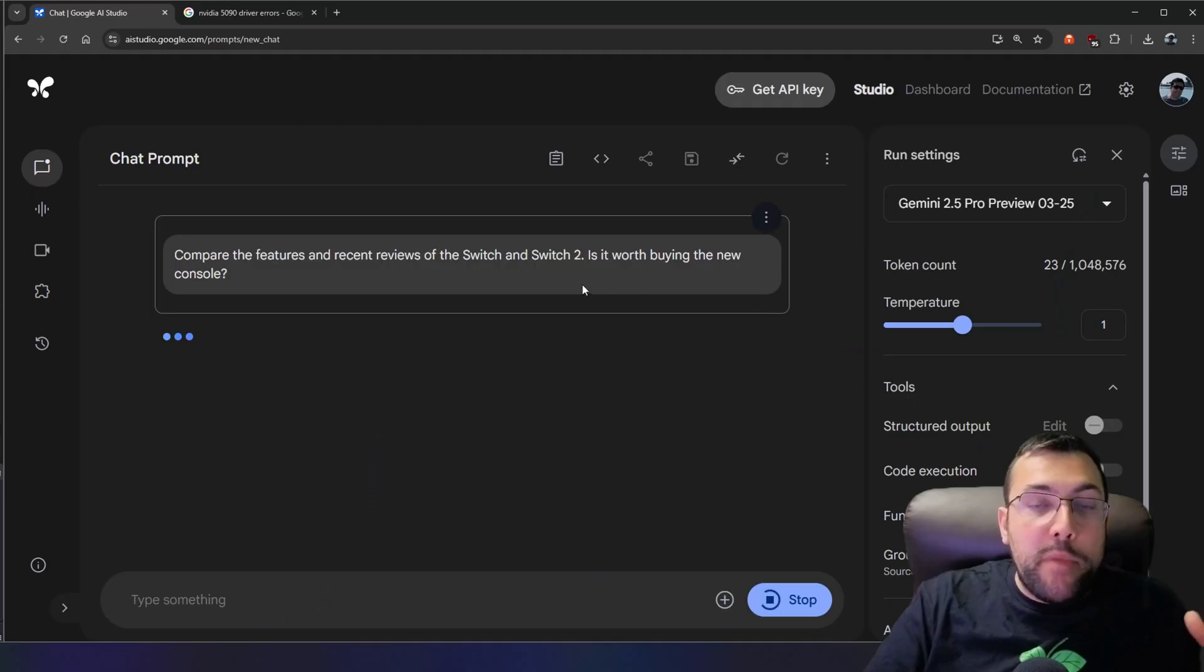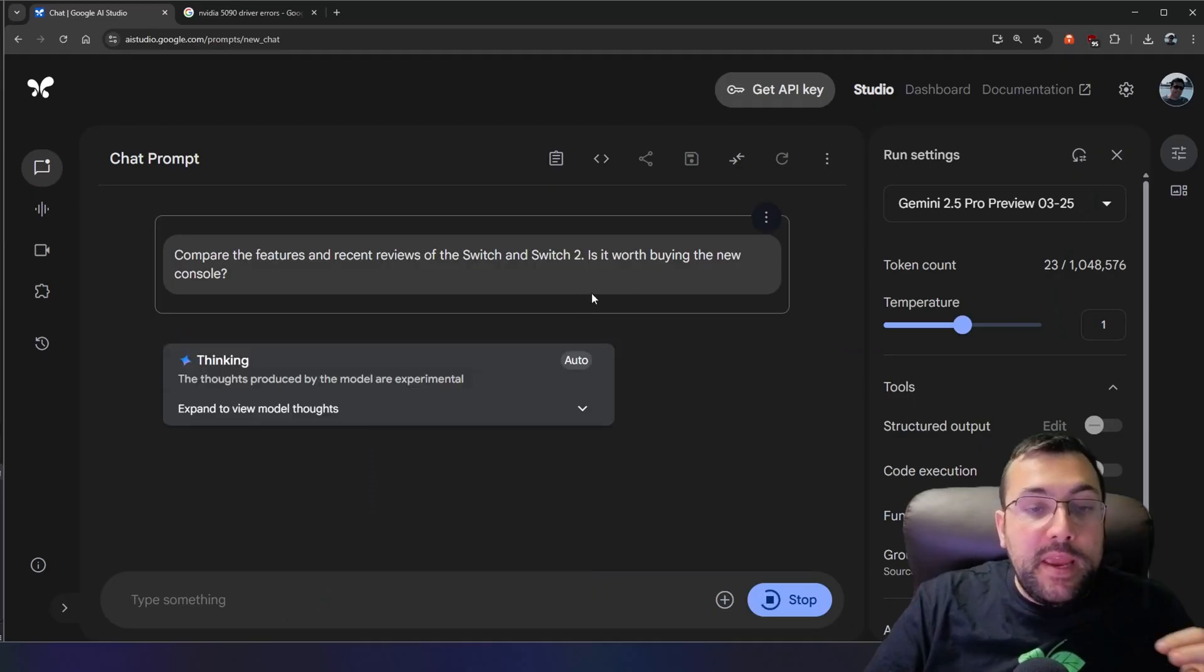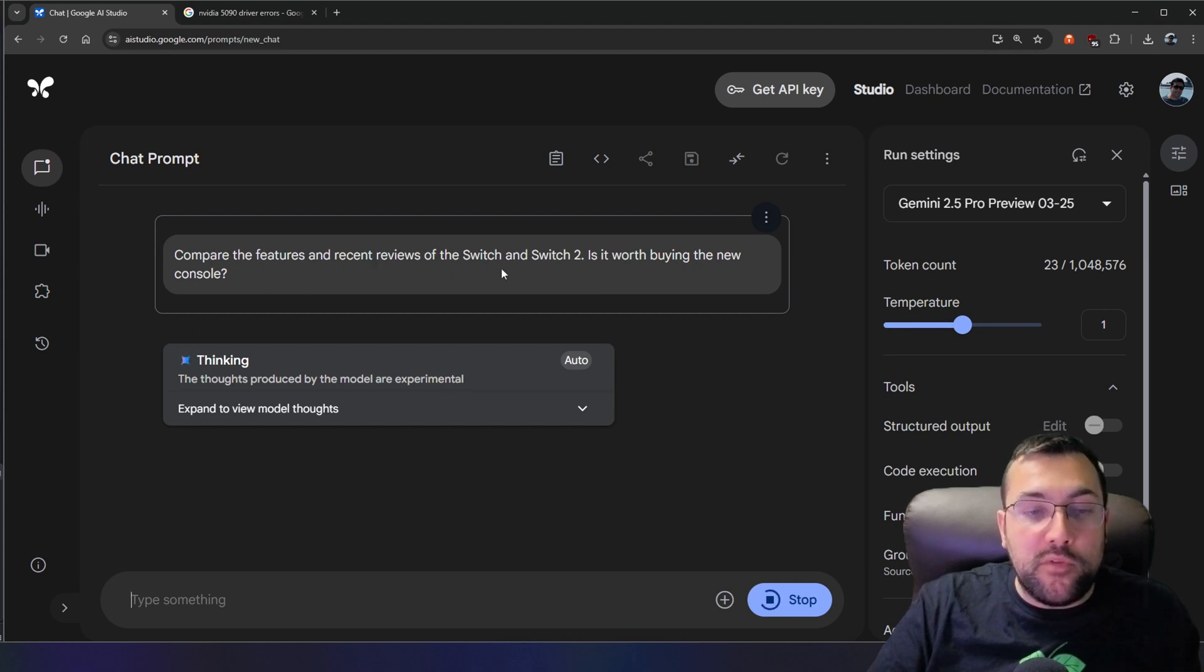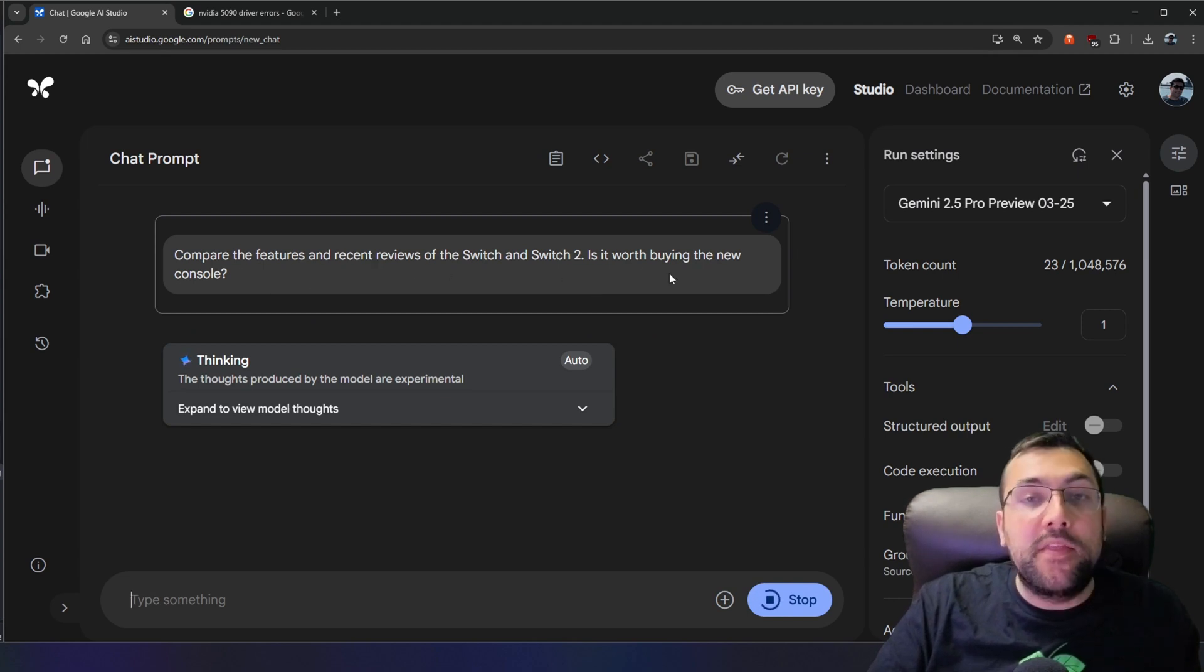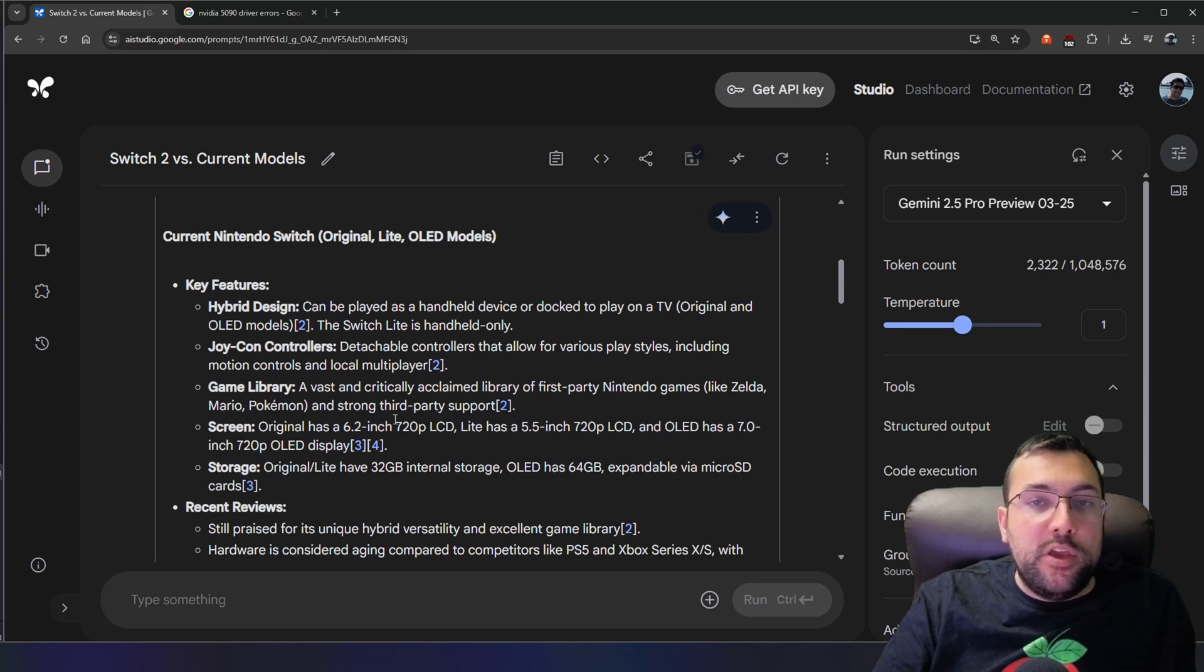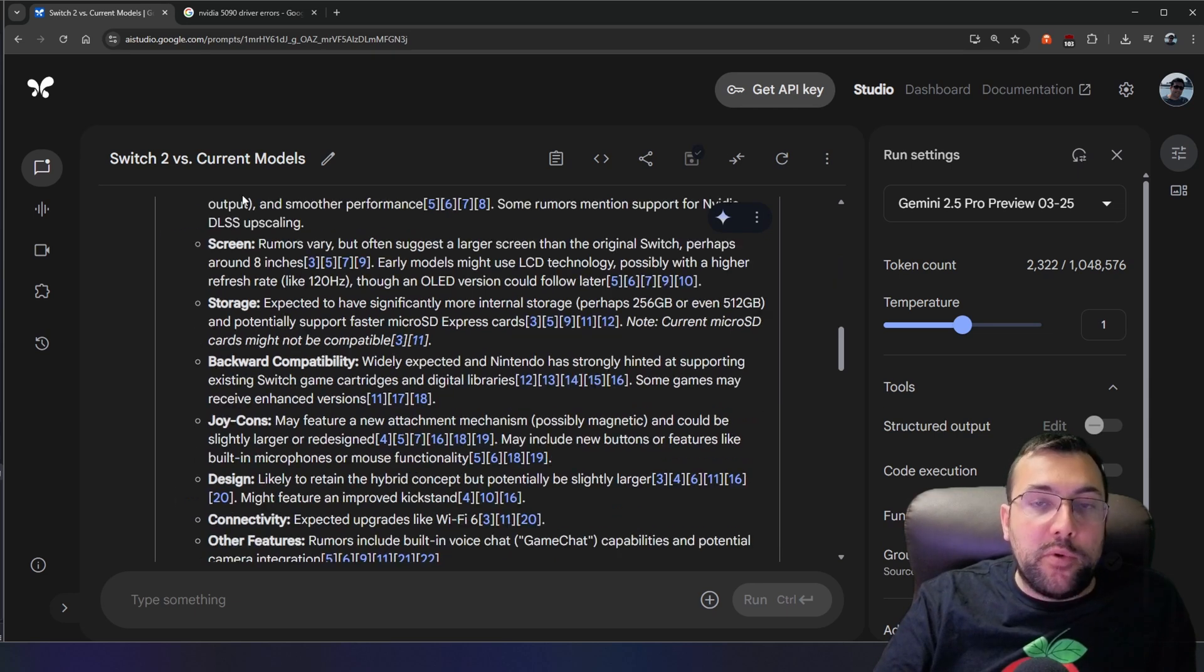Lastly, it is really good at comparing products or services. So maybe you want to know about the Nintendo Switch versus the Switch 2. So compare the features and recent reviews. And is it worth buying the new console? We have our current Nintendo, its features, recent reviews. And as we go down, it has different information about the next one.